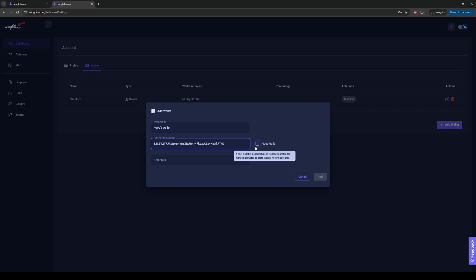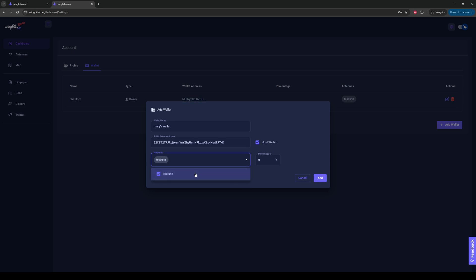In this case, I will click Host Wallet. You can read here, a host wallet is a special type of wallet designated for managing rewards to users that are hosting antennas. So in this case, this is Mary's wallet. We've set it up for Mary, or she set it up herself. We're going to click Host Wallet. We're going to say which station we want to attach Mary's wallet to, which station will be getting rewards. Test unit.